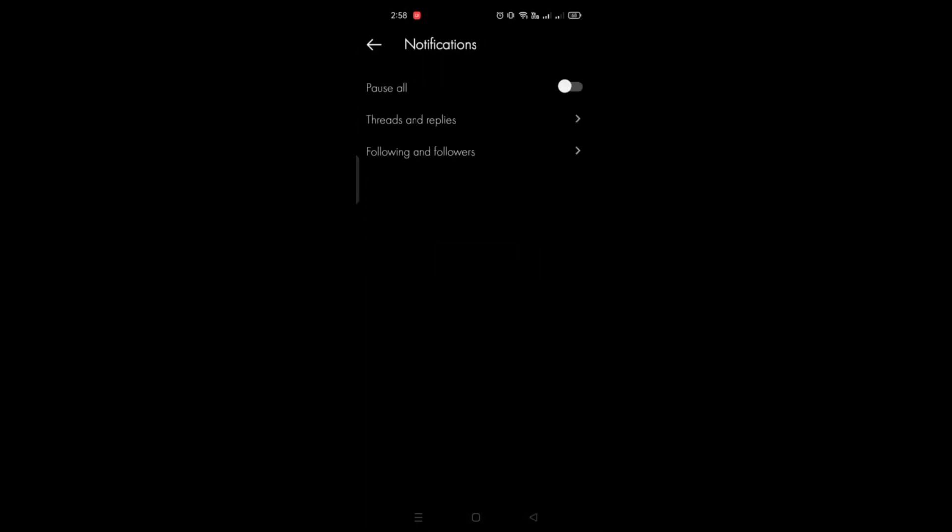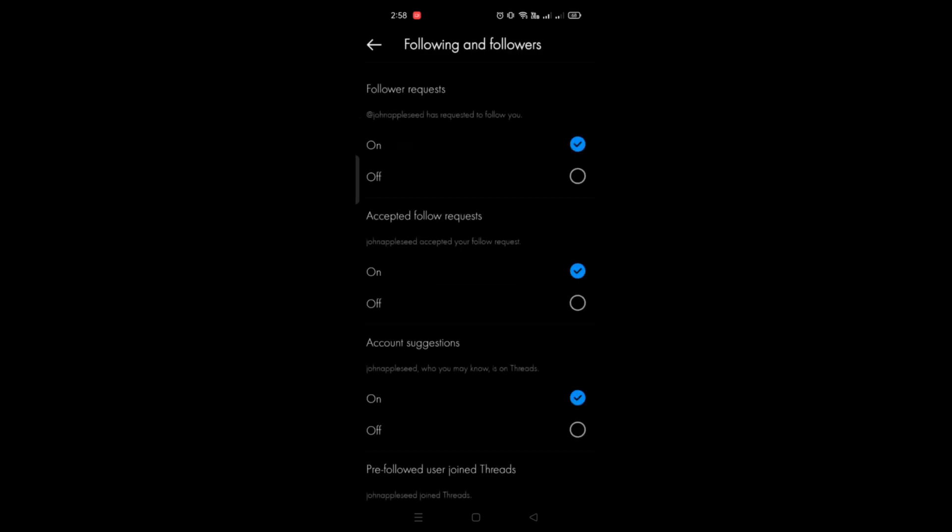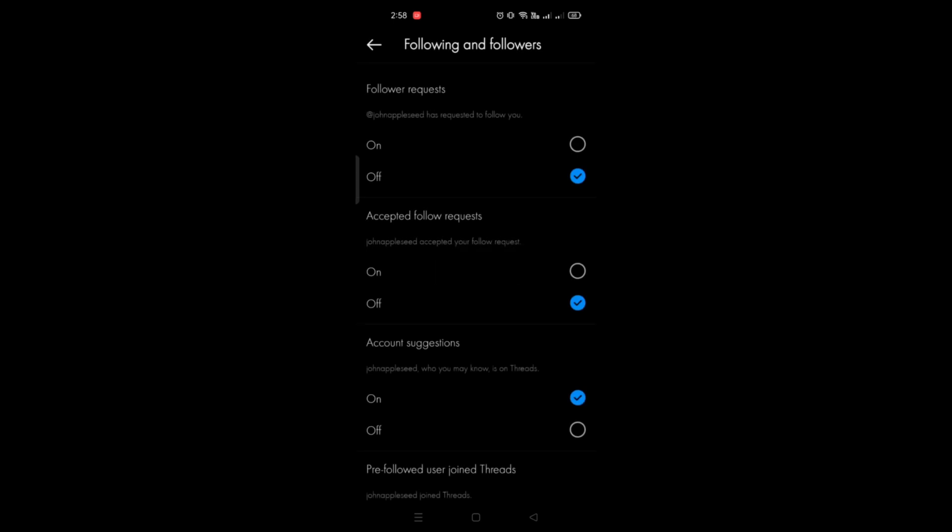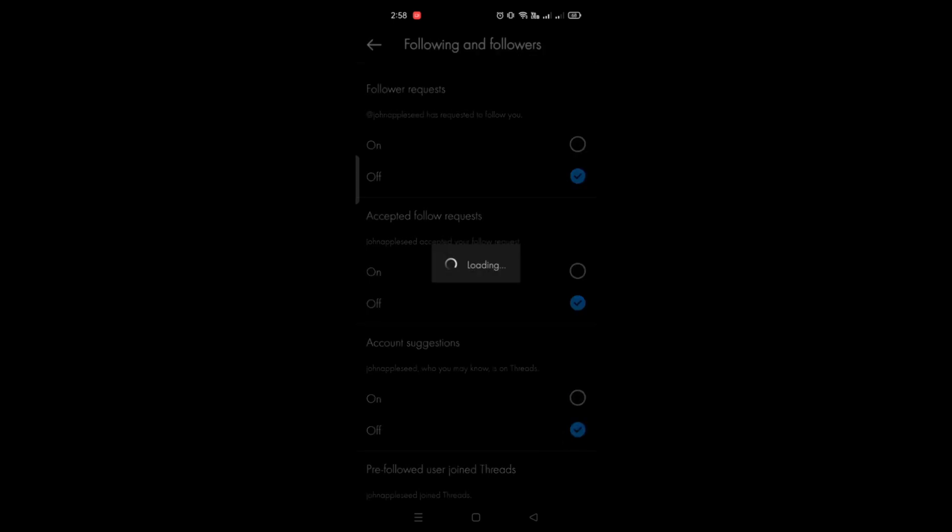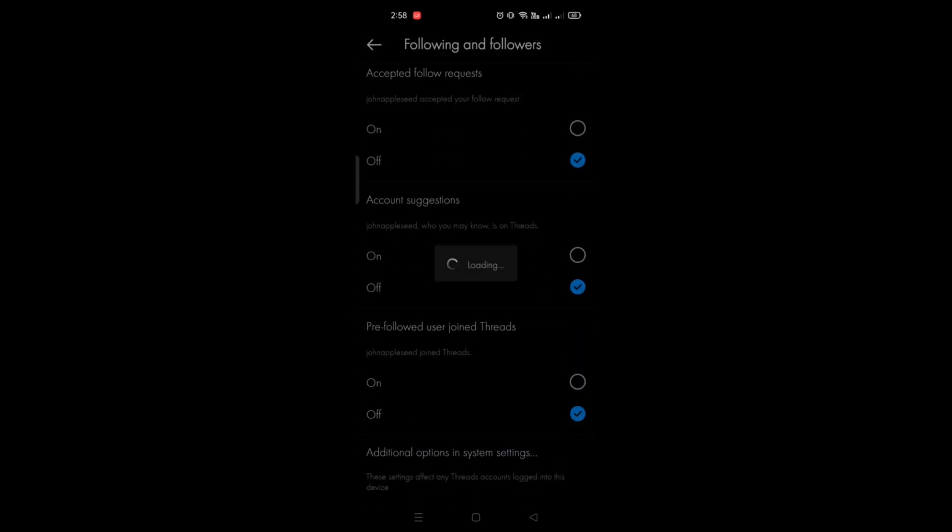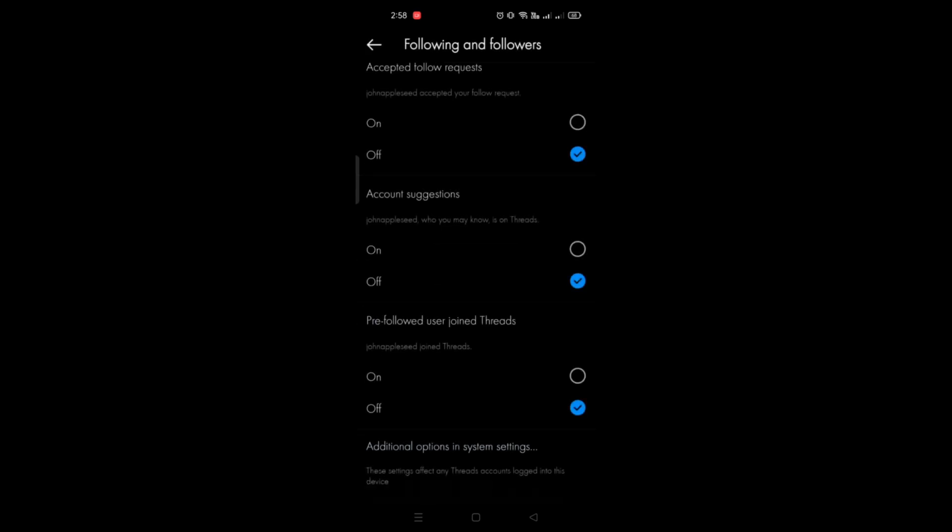When you go to notifications, you'll be able to see Following and Followers. You just need to click on that and turn off the follow request or follower request as well as the account suggestions.